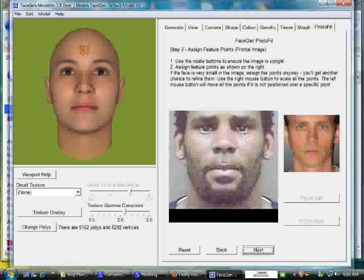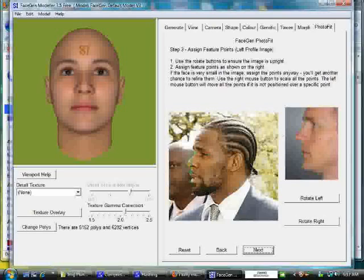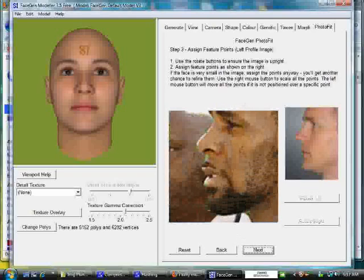Once the front markers are set, hit Next and it takes you to the side shot. You want to do the same — make sure you have the markers where the picture has them. You could do this without a side shot, but I prefer getting one because it really helps with the depth of the cheekbone, how far the nose extends from the face, and the lips. It then shows a blown-up picture of the side shot for fine-tuning.